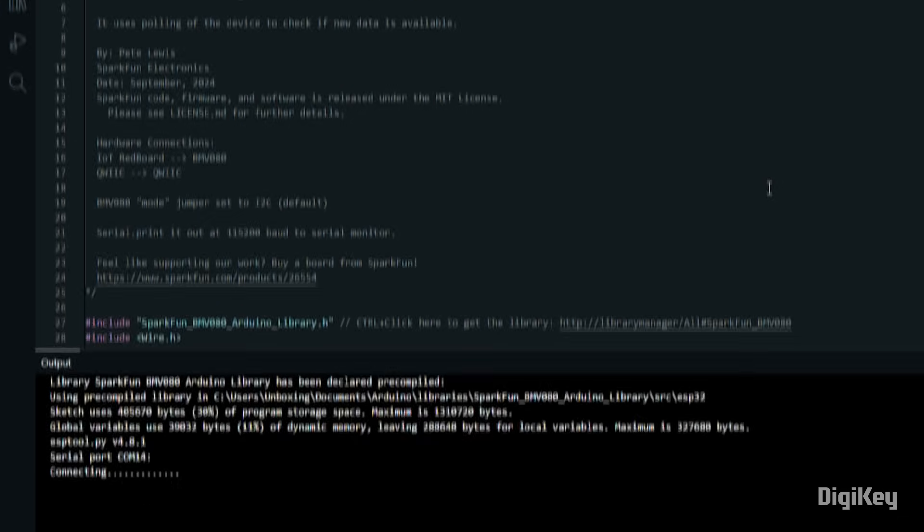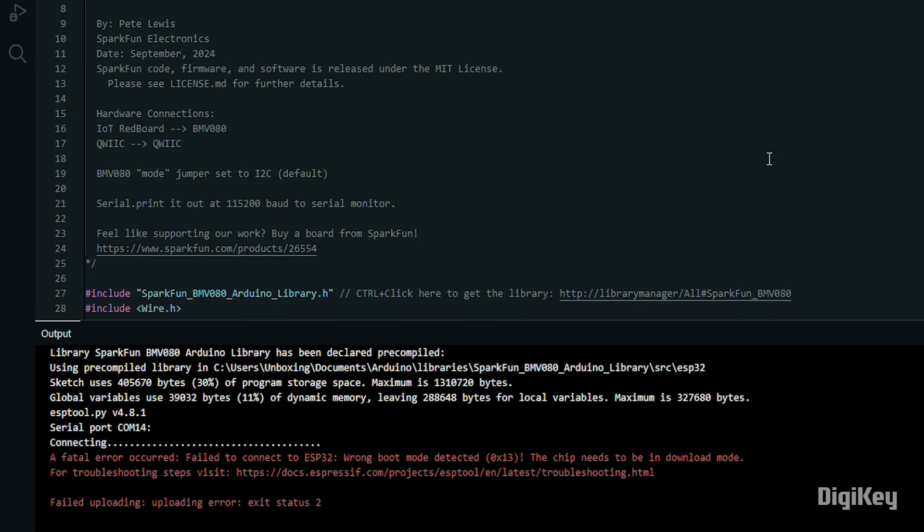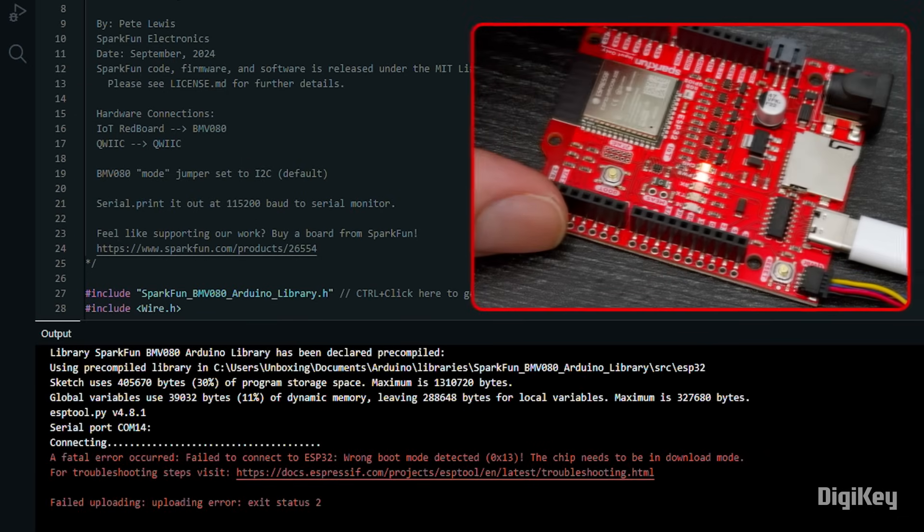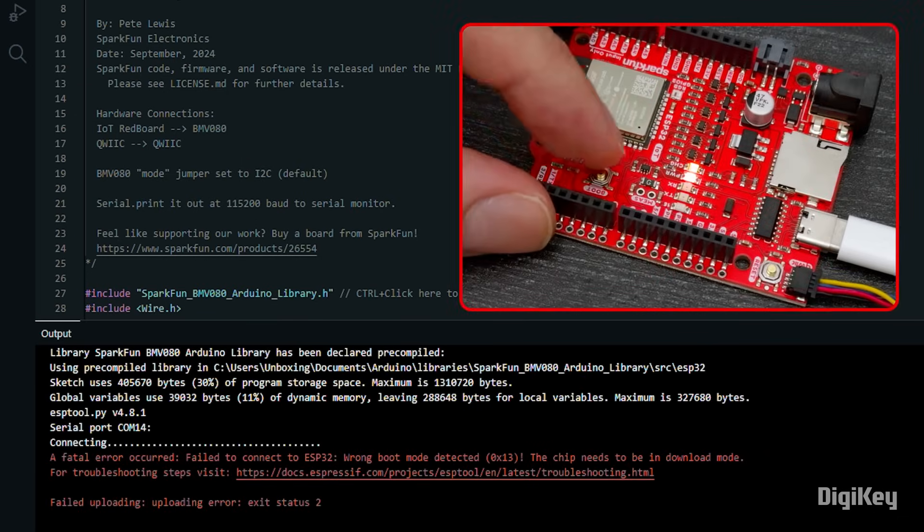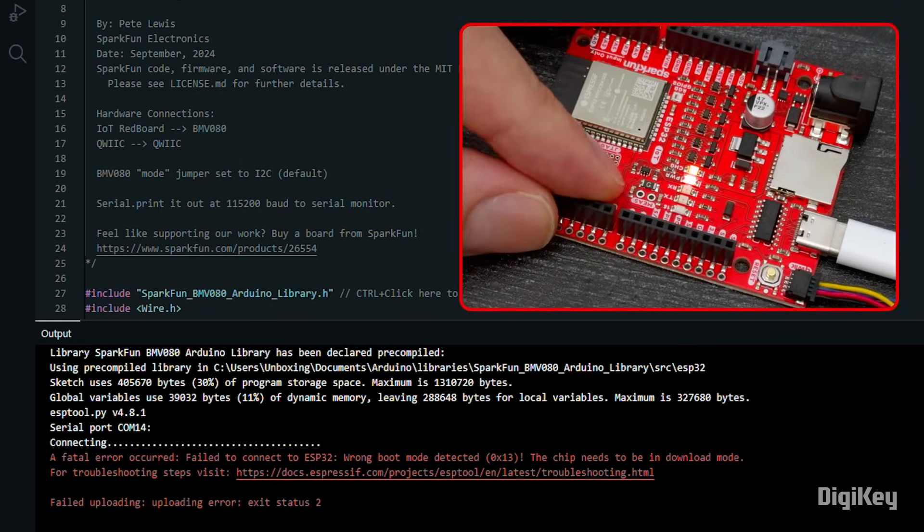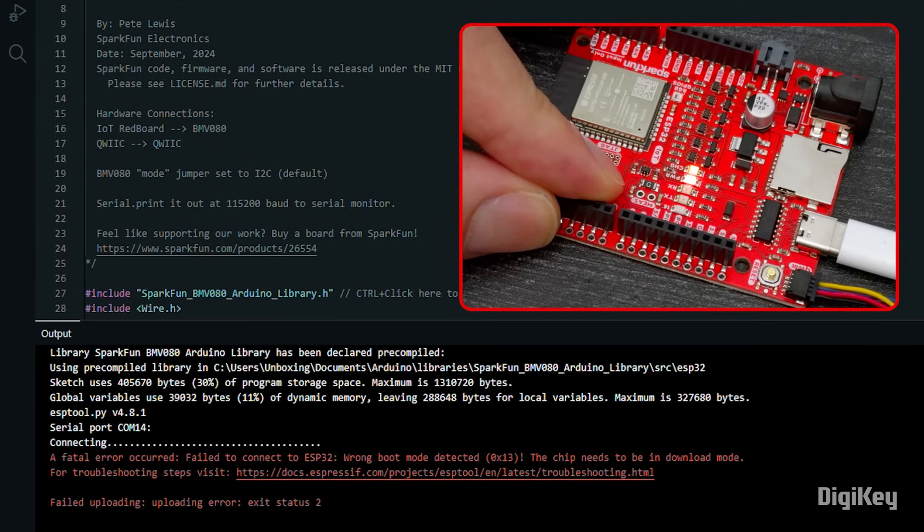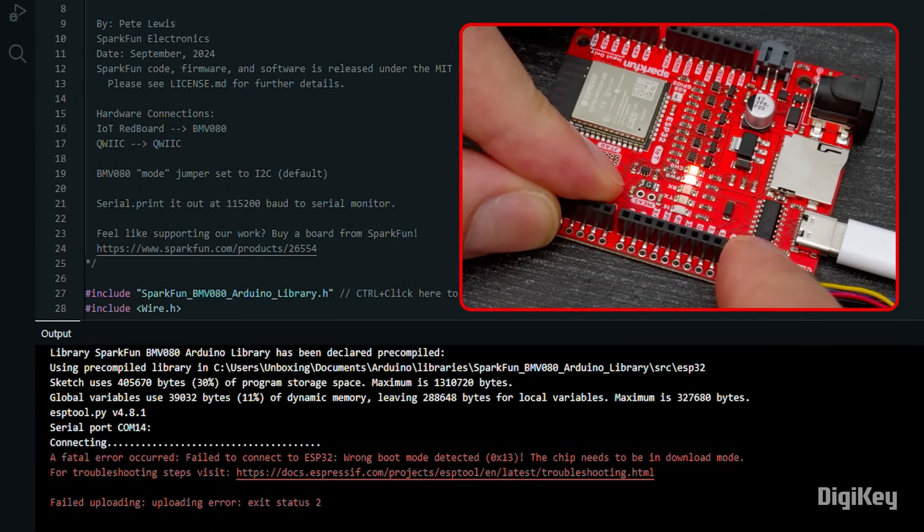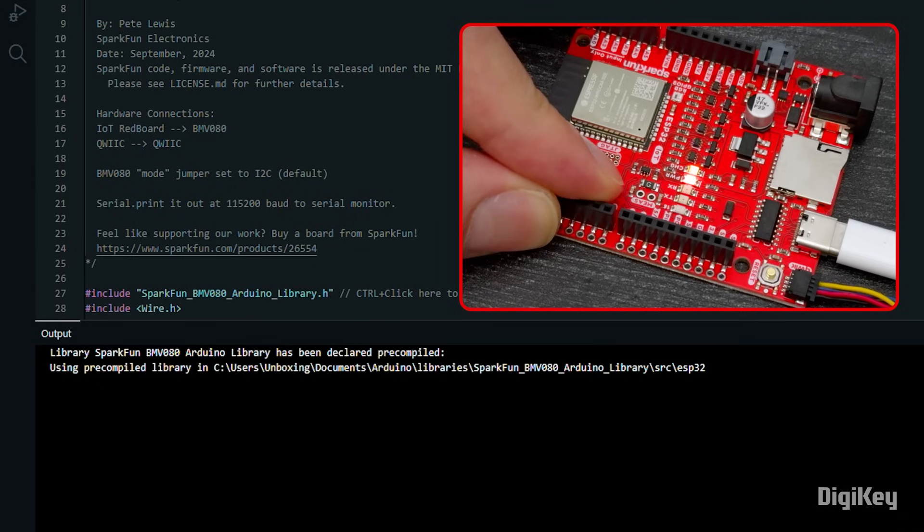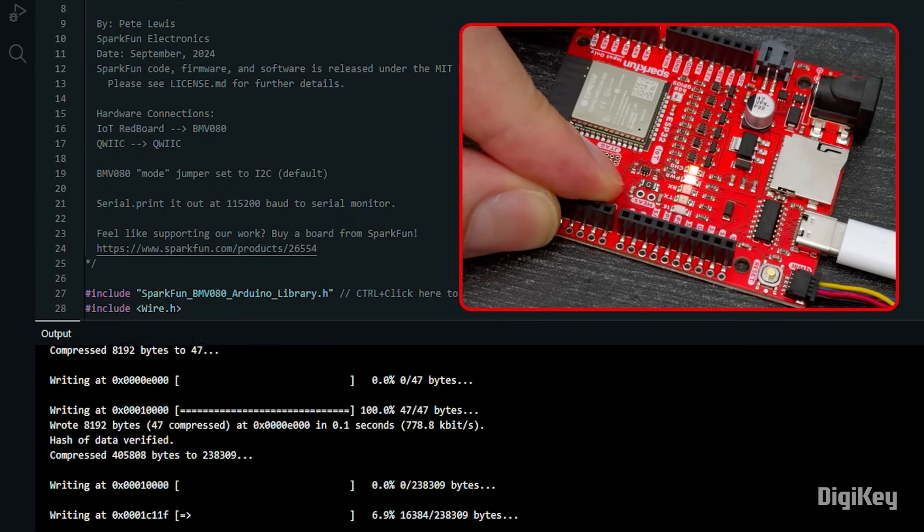If it fails and says the wrong boot mode is detected, start the upload again and while it's compiling, press and hold the boot button on the board, then press the reset button and continue to hold the boot button until it starts uploading.